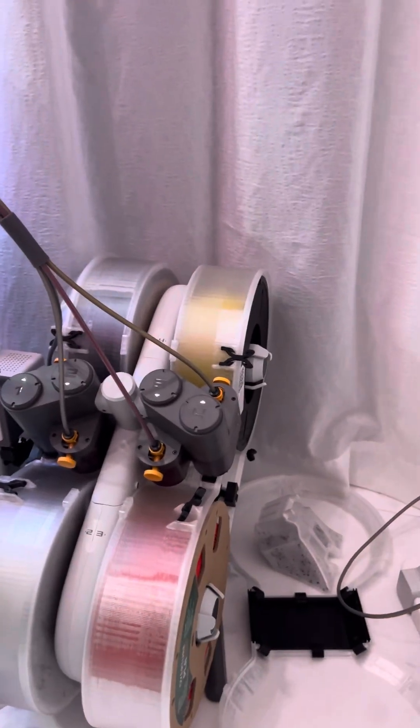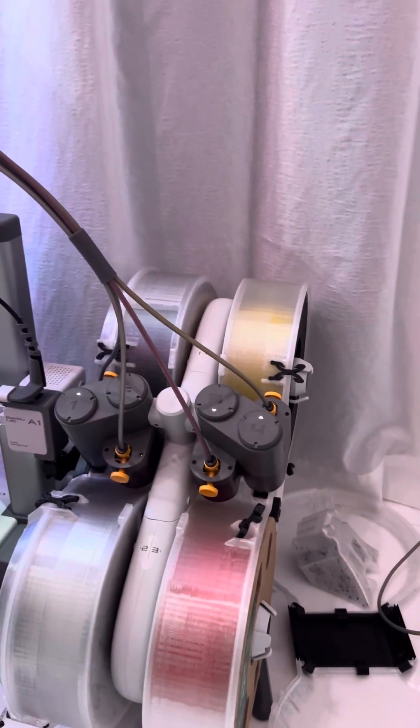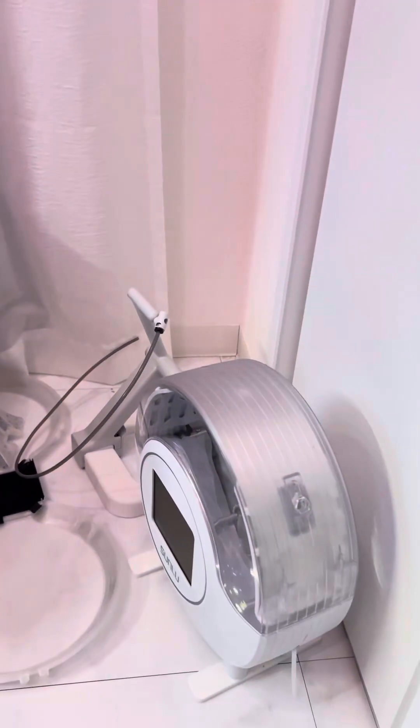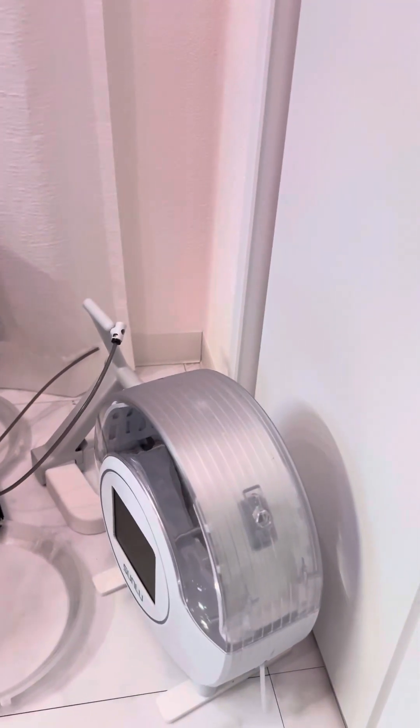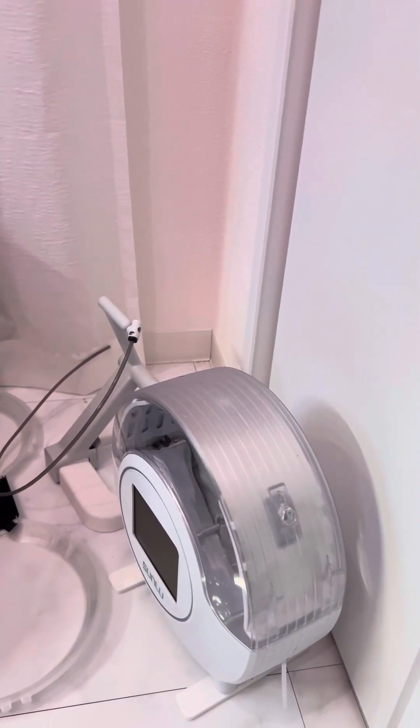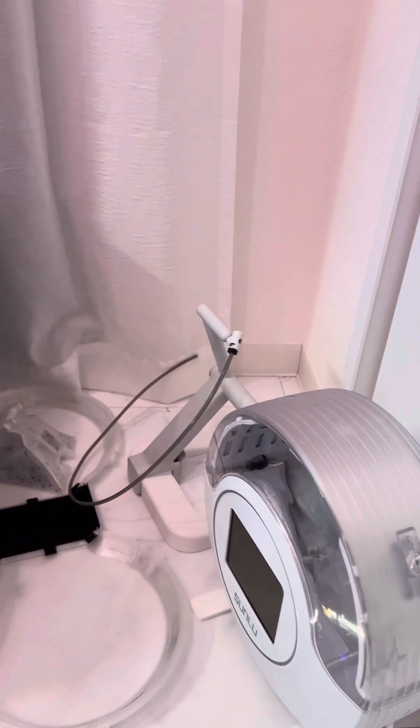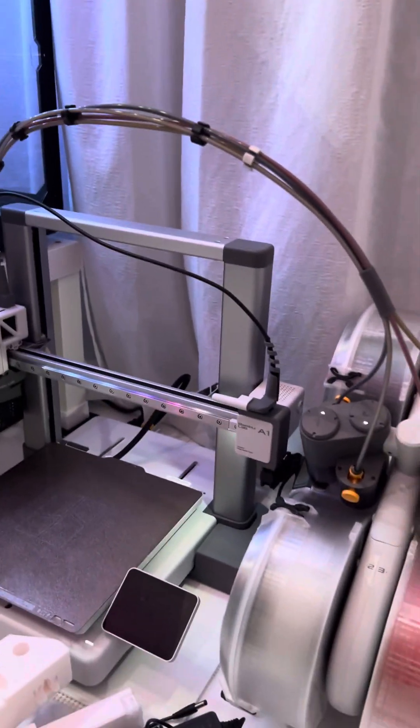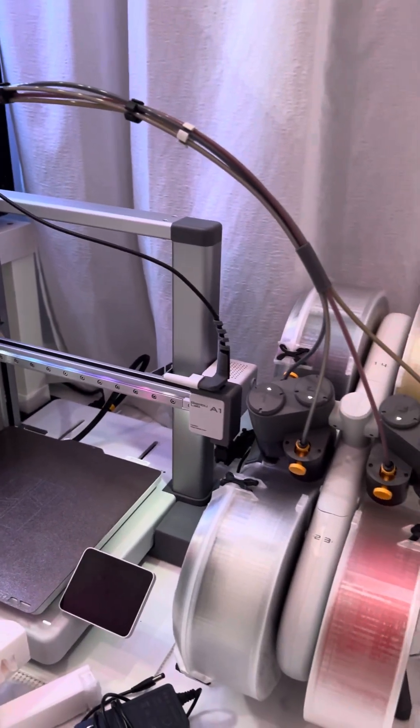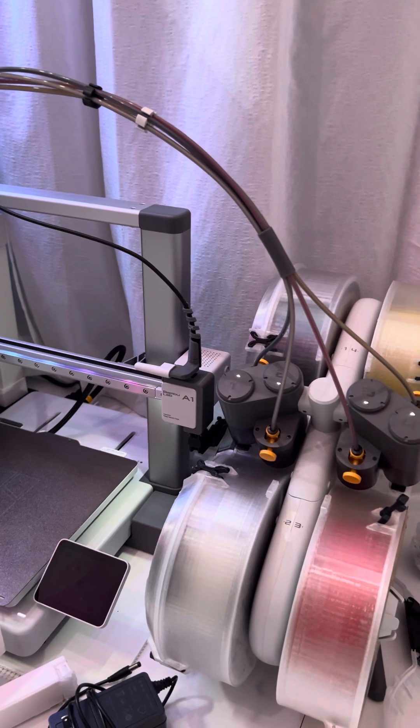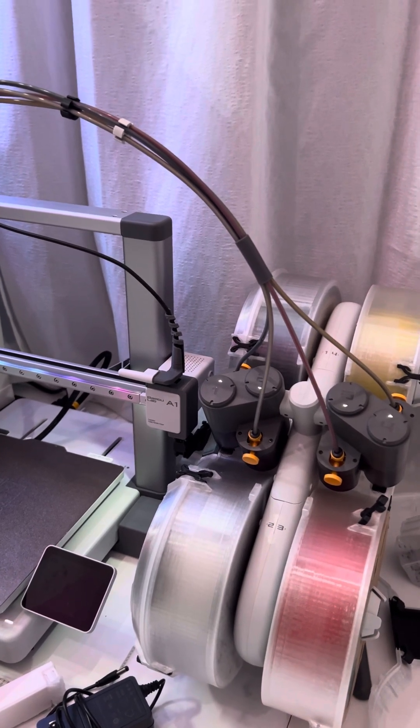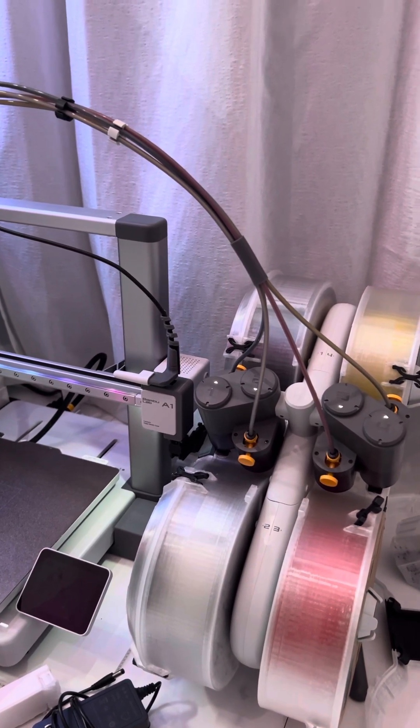This Sunlu S1 filament dryer that can loop into it from the side, let me just say, this is an awesome system and it just works, period.